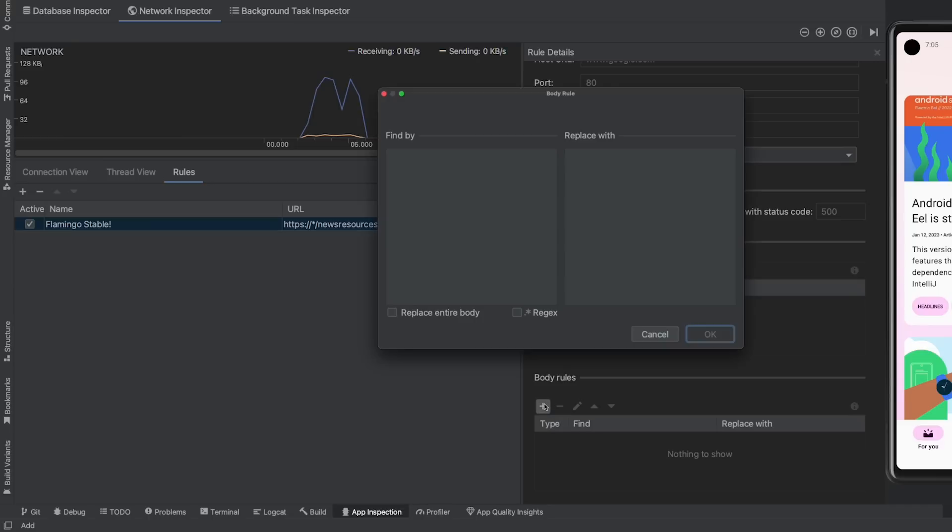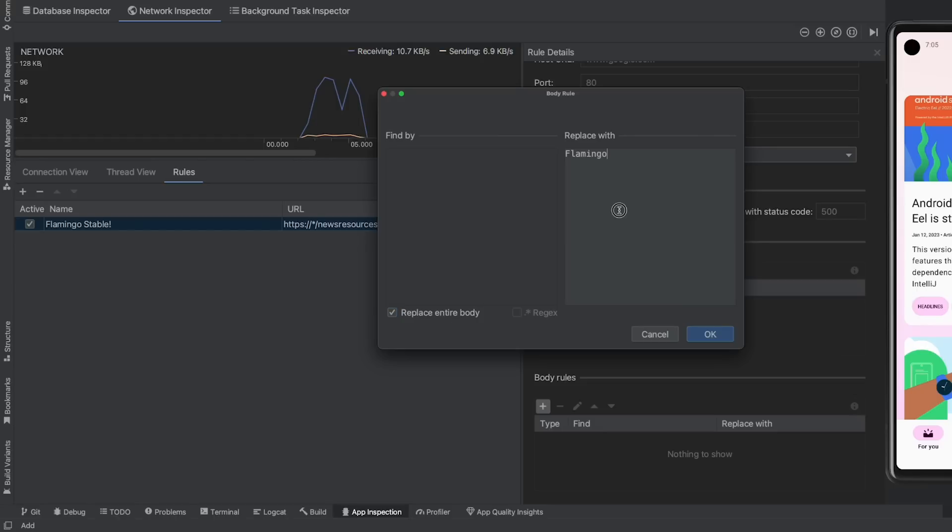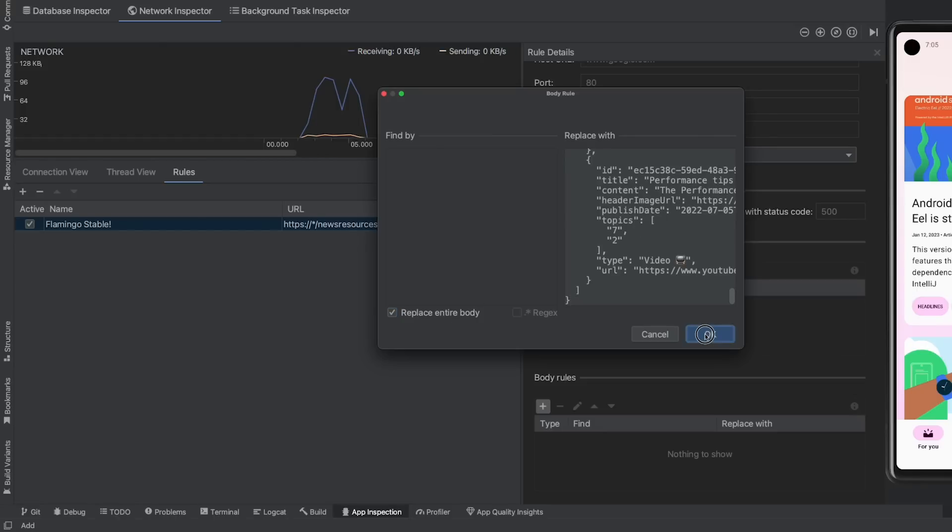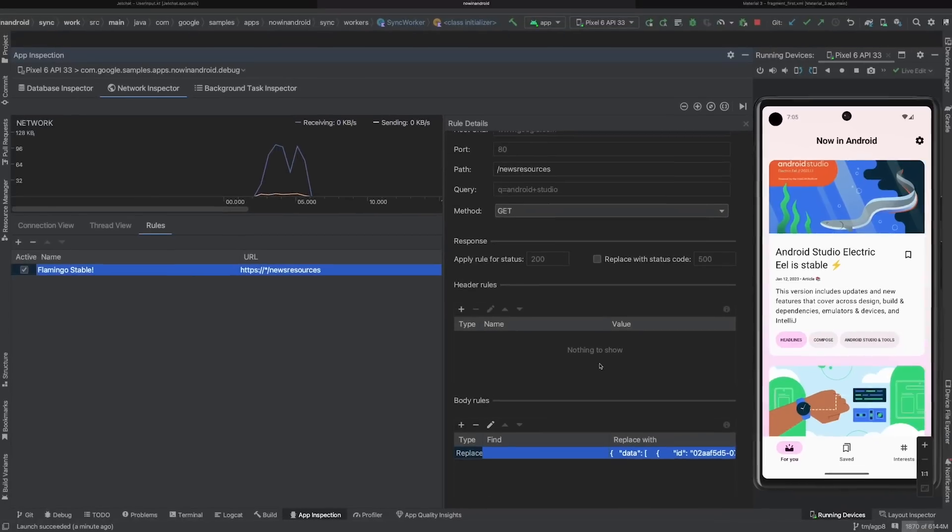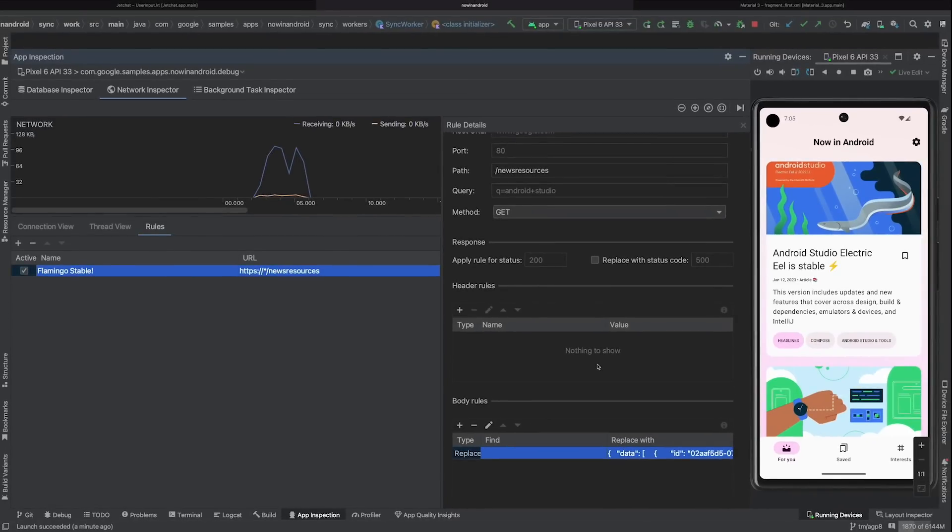Let me show you how to apply a rule to a response body now. You can choose to either find and replace a section of the body, in which the first found instance in the body is replaced, or you can choose to replace the entire content of the body by selecting replace entire body.